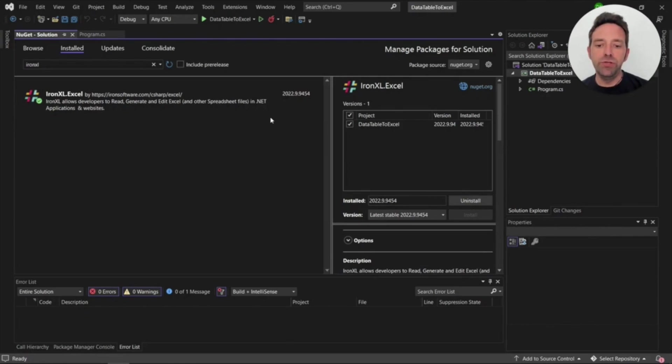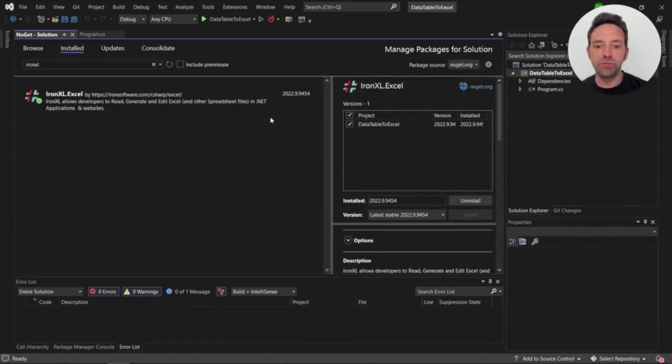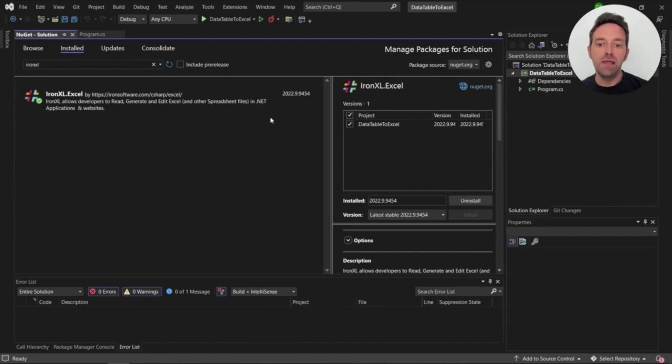In order to use the IronExcel library we have to create a C-Sharp console application in Visual Studio. I'm using the 2022 version of Visual Studio and you can use any version that you'd like but the latest is always recommended.